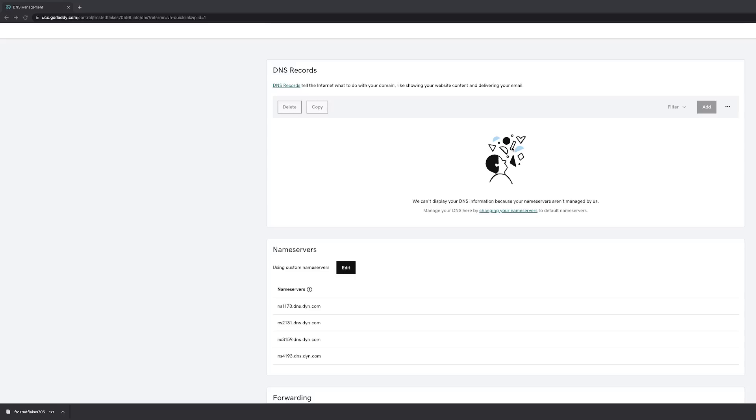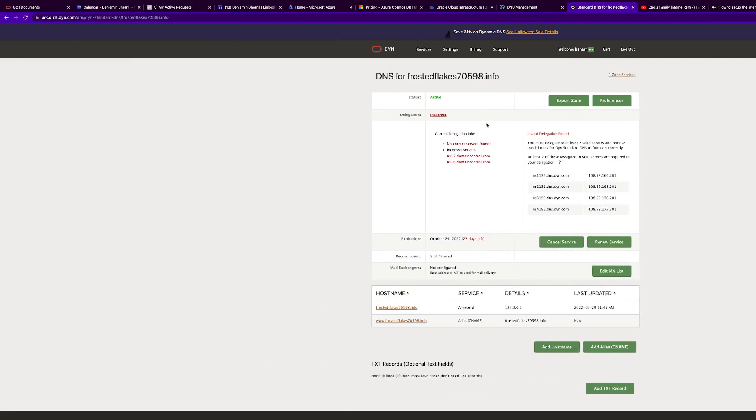So now we're primed to migrate it from Dyne standard DNS to OCI DNS. What are we going to do? We are going to export our zone.